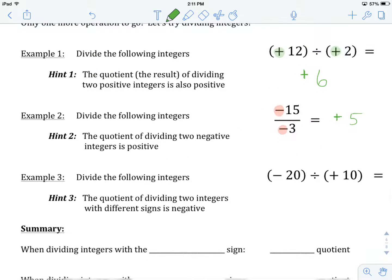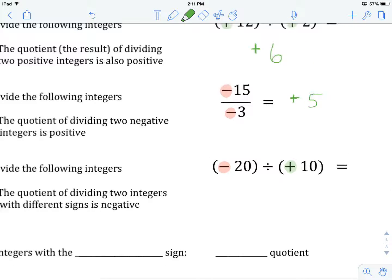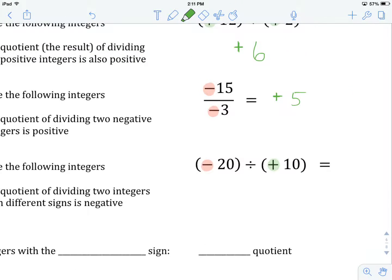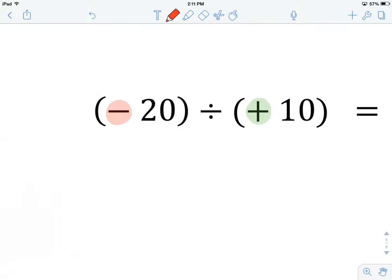One more example to go. We have negative 20, a negative integer, being divided by positive 10, a positive integer. Each one of them has a different sign. The hint says that the quotient of dividing two integers with different signs is negative. So our answer will be negative. 20 divided by 10 gives me 2, so the answer to negative 20 divided by positive 10 is negative 2.